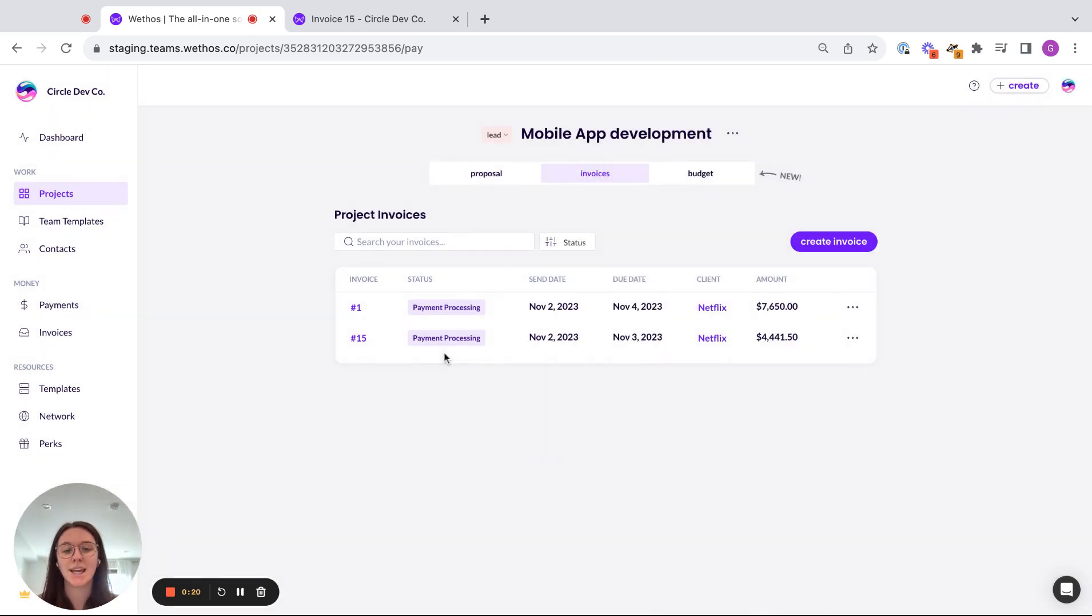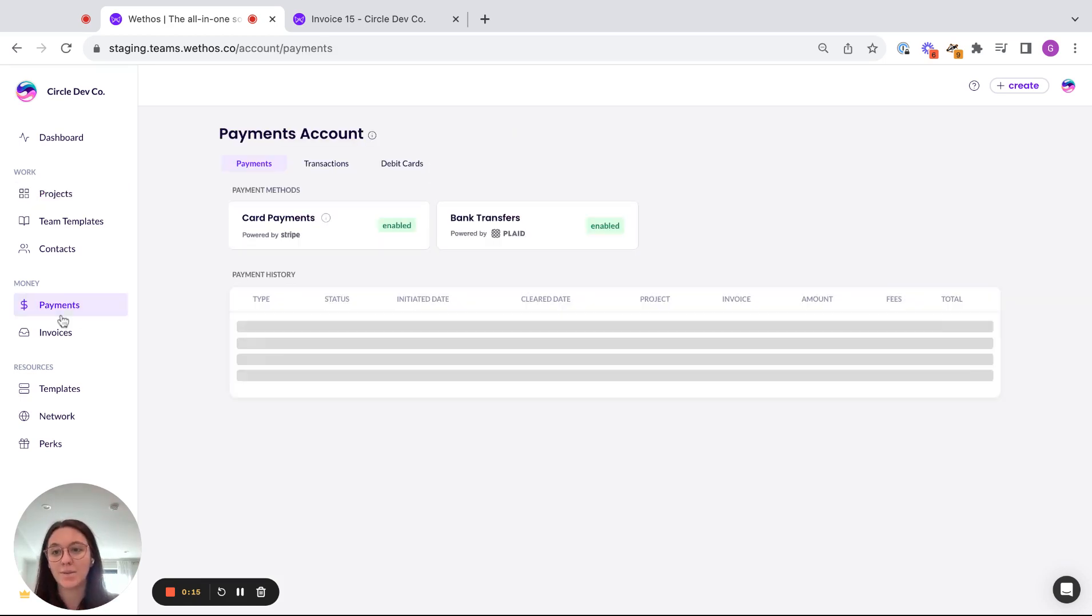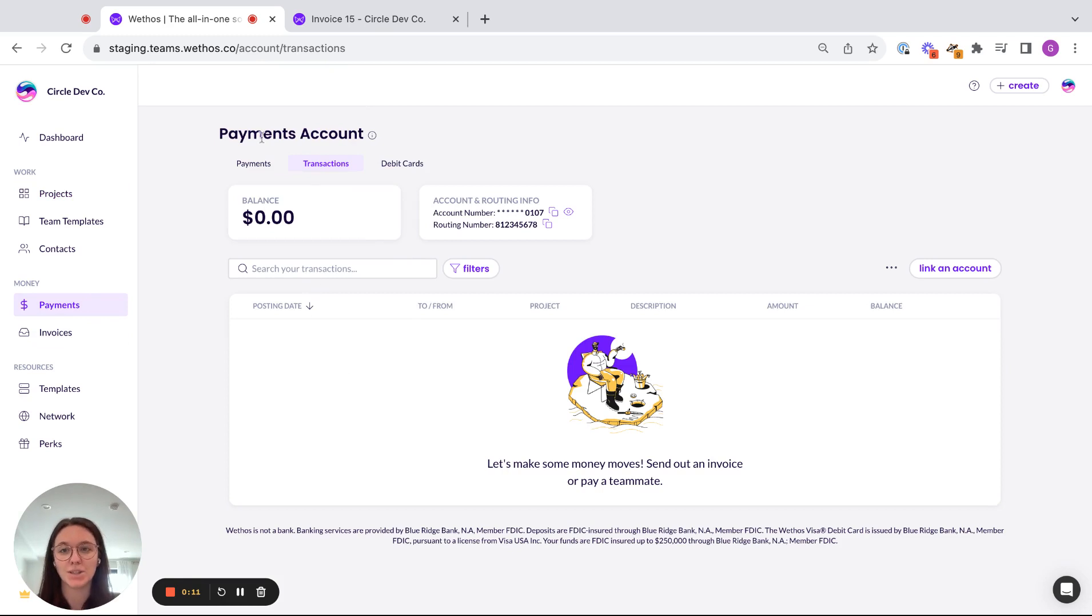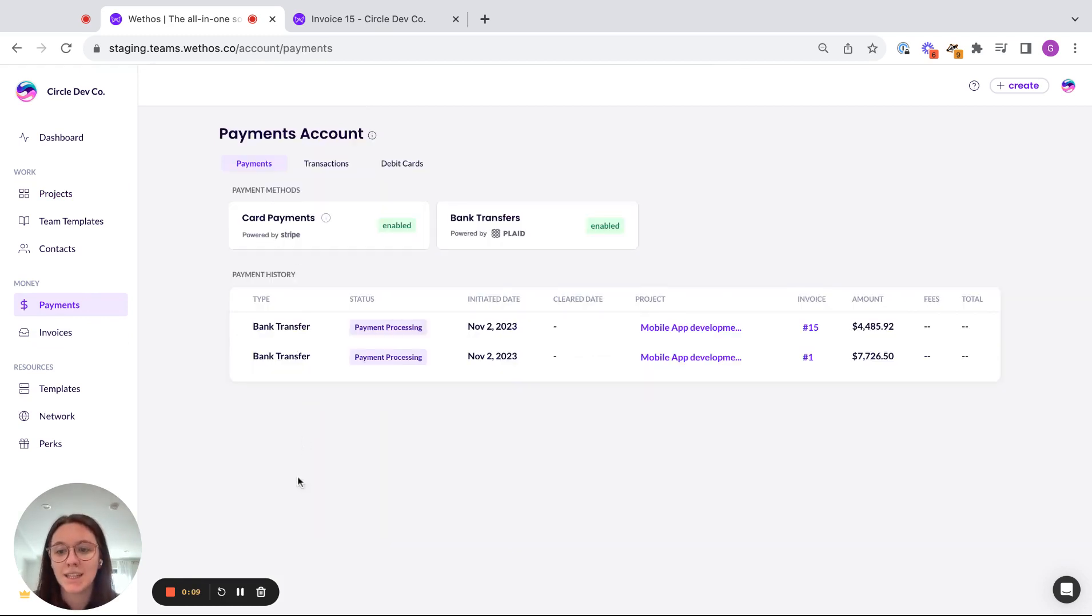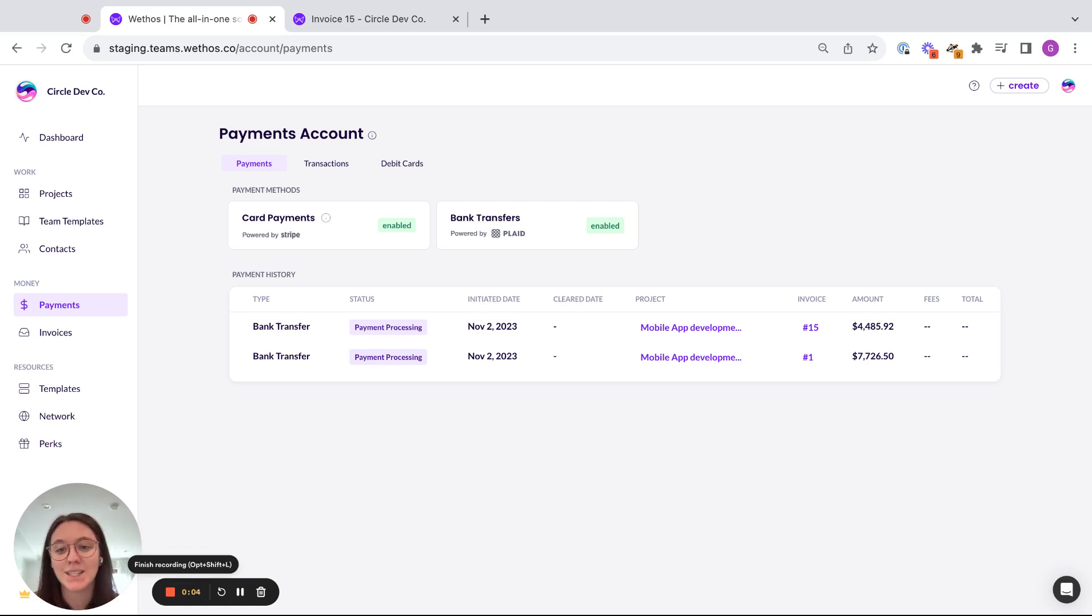It's out processing and I, as a user, will also be notified once my funds are available and I'd be able to see them in my transactions. Of course, they're still pending. So that's how you build your invoices, send them off to a client, and also get your clients to pay your invoice through the Weethos platform.